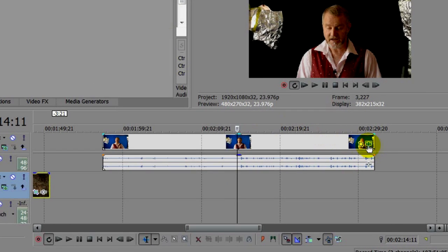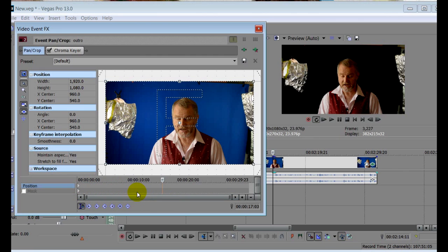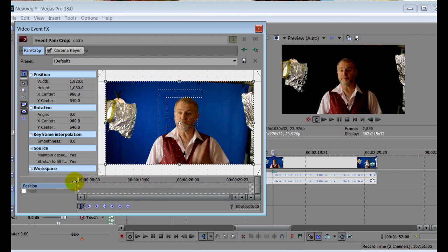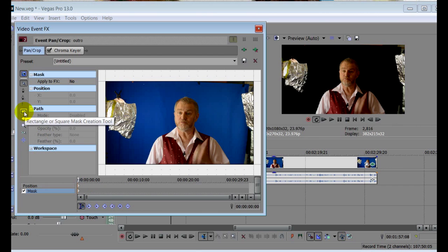Click on the Event Pan Crop tool here, and beneath the Keyframe Position Timeline here, we can see a second timeline, and this controls the masking. So making sure the cursor is at the beginning, click here to enable the masking, and we will now create what is called a garbage mask to remove the stuff we don't want. The easiest way to do this is to click here to create a rectangular mask.